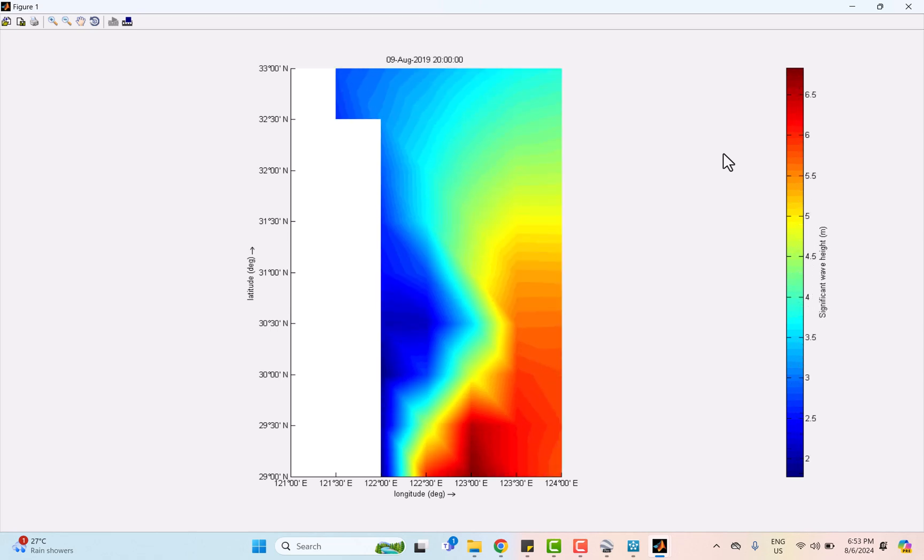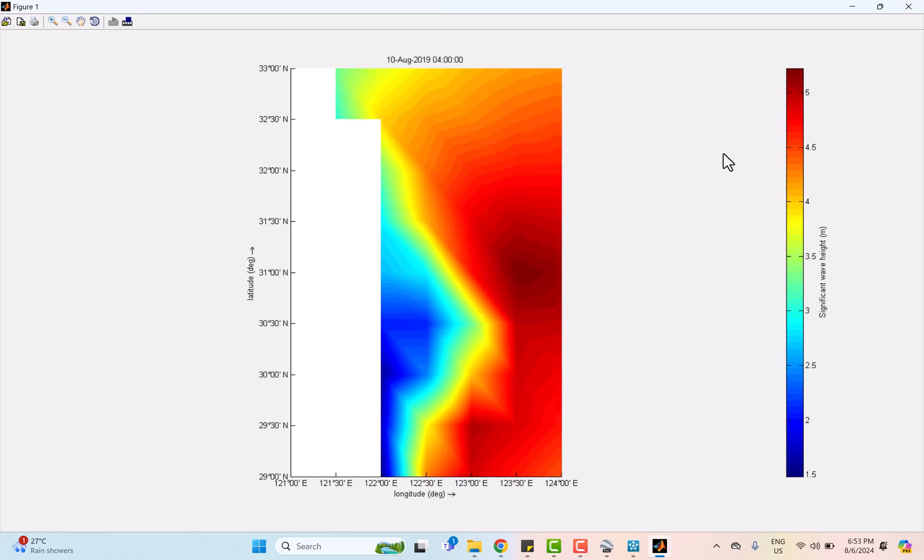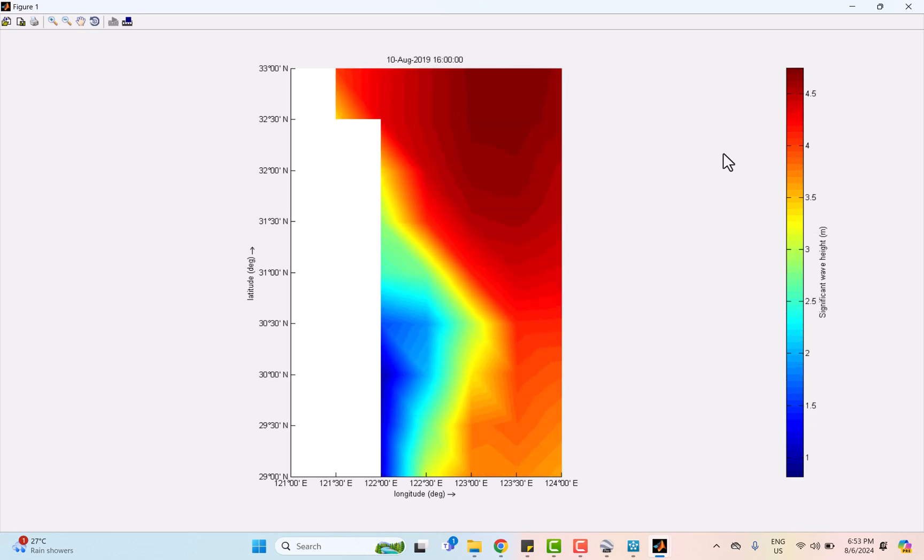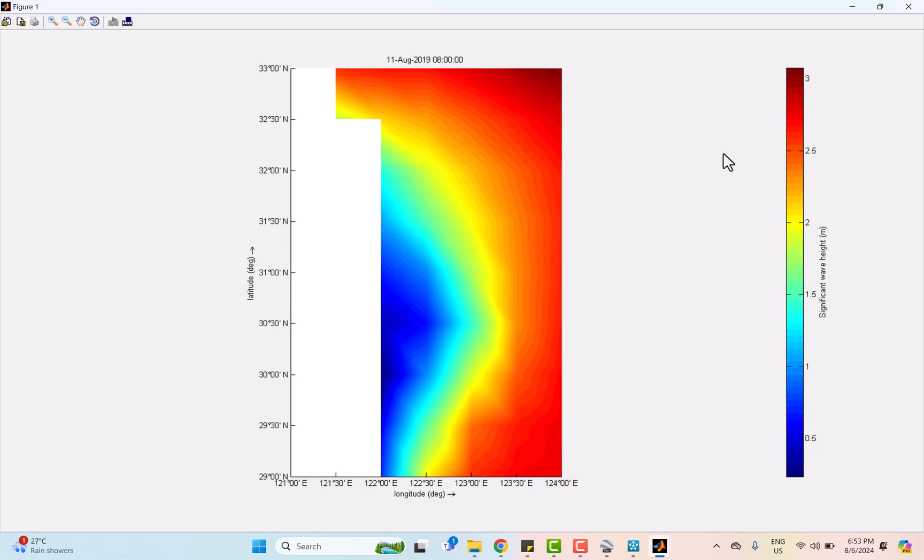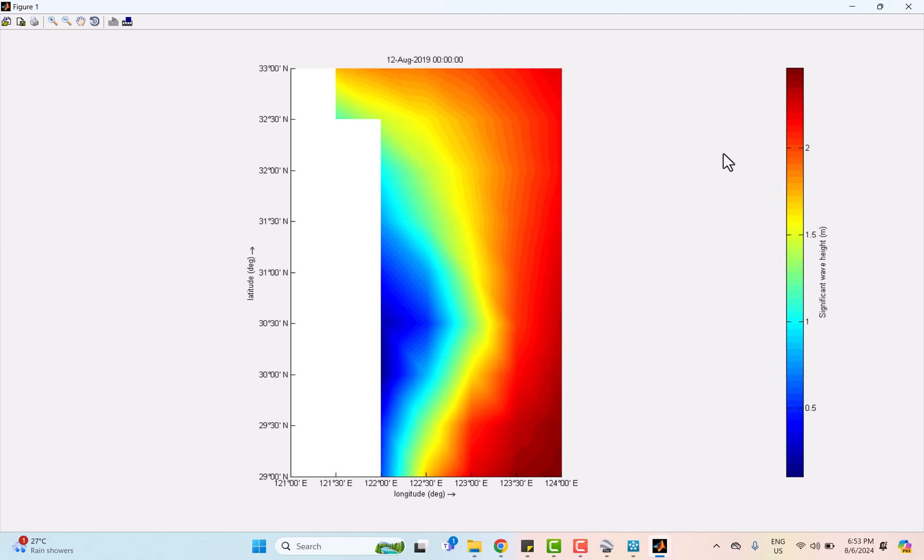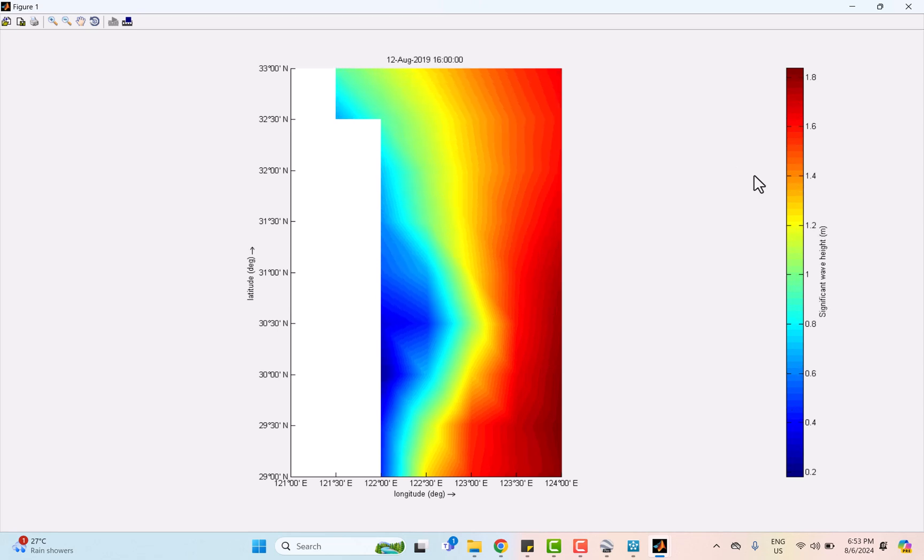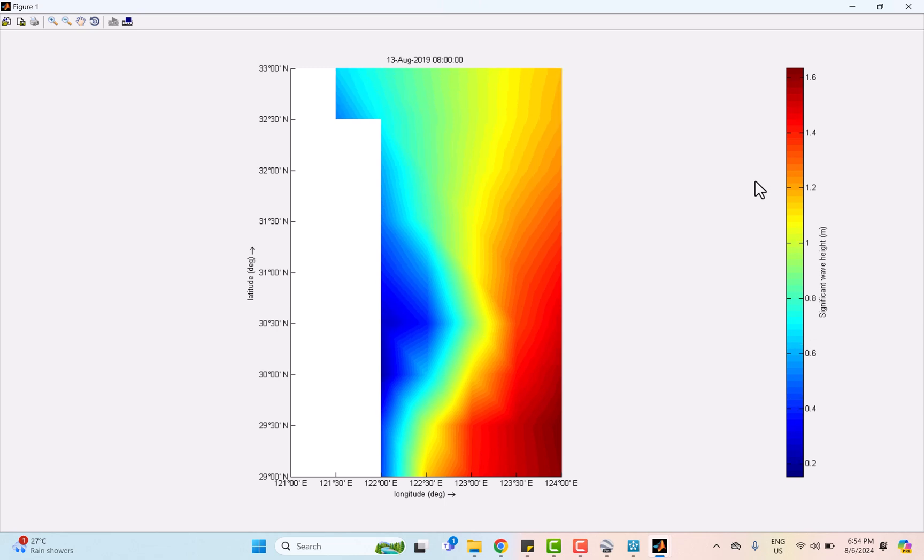But fast forward to August 10th when the typhoon strikes, you will witness a dramatic change in the wave height. These changes are reflected because of the intensity of the typhoon, the powerful winds and the energy transferred to the ocean surface. But on 13th August, as the typhoon moves away, the wave heights gradually decreased.